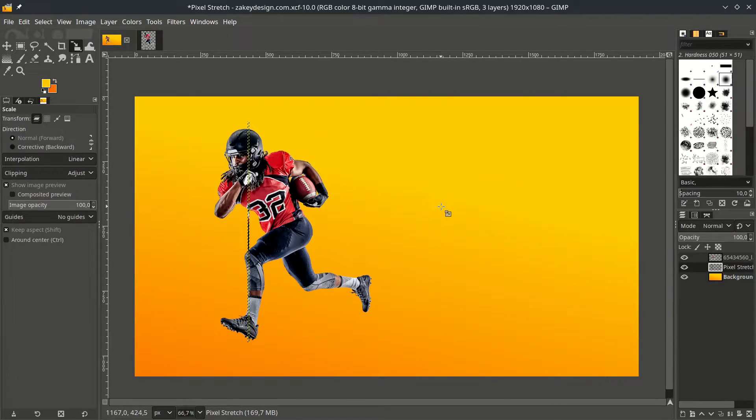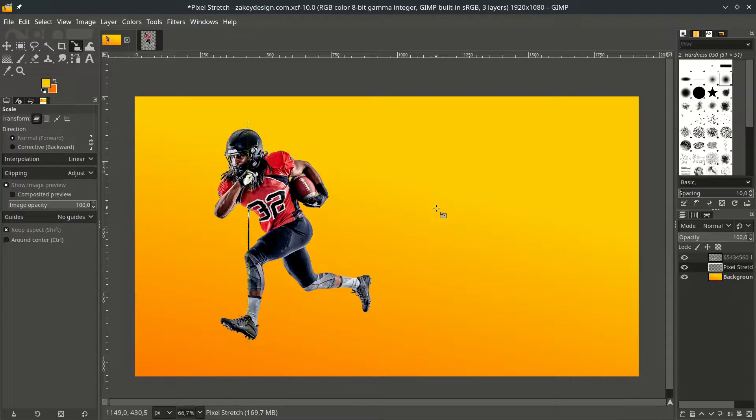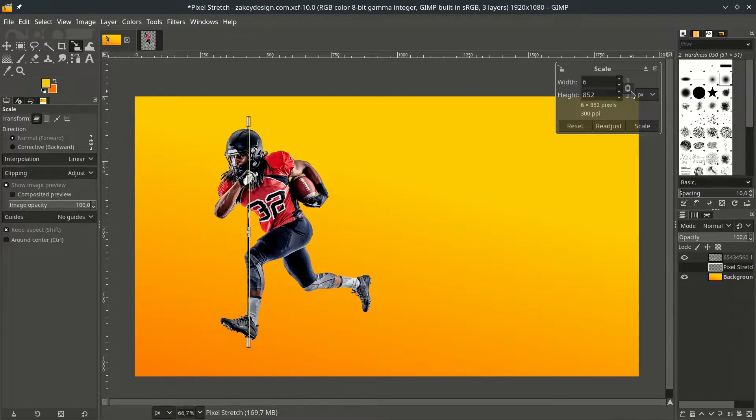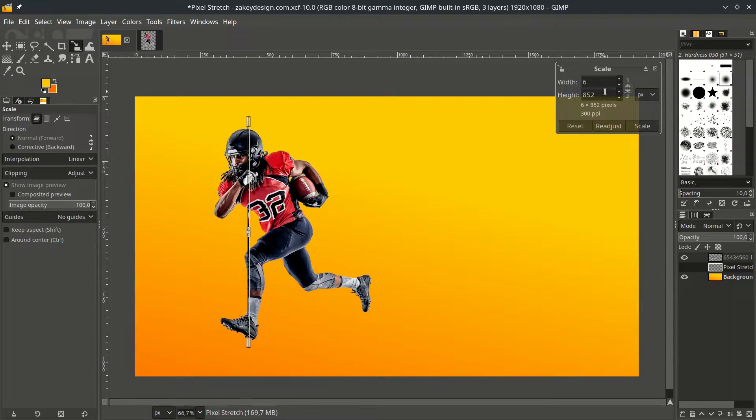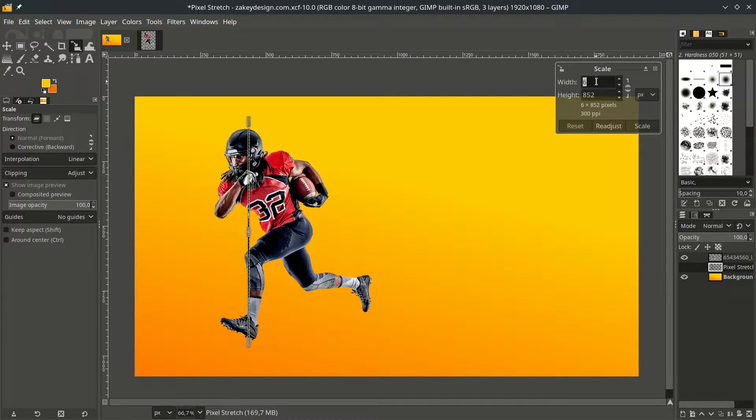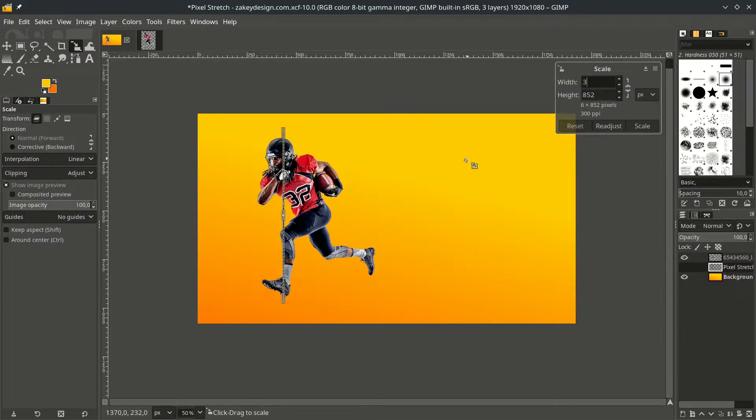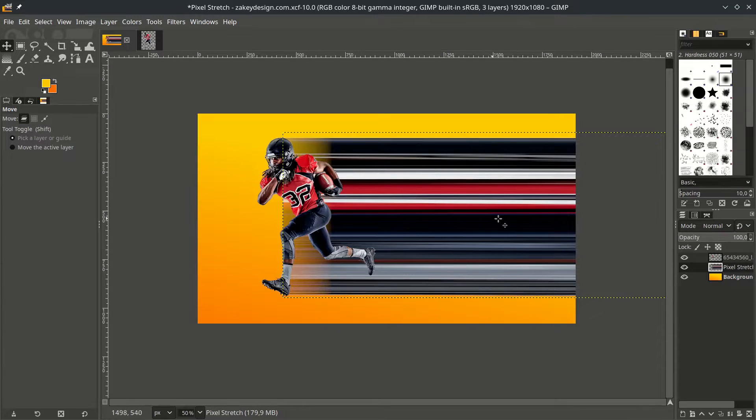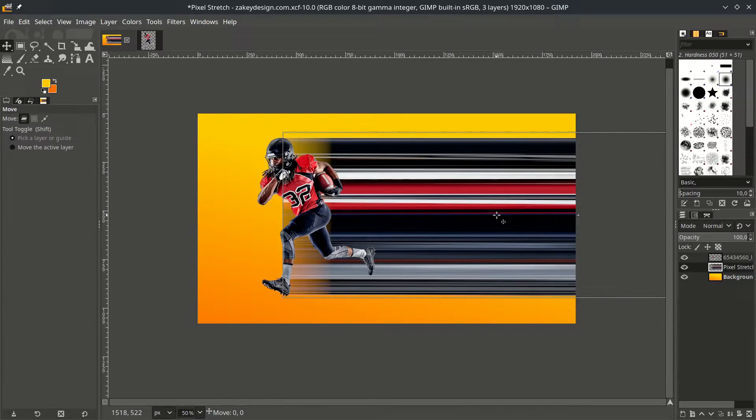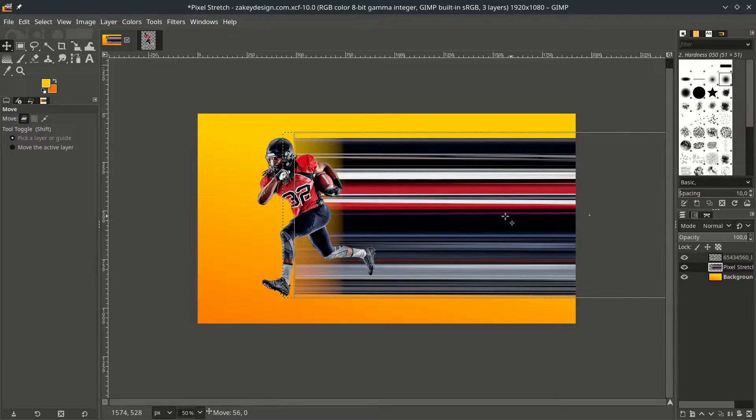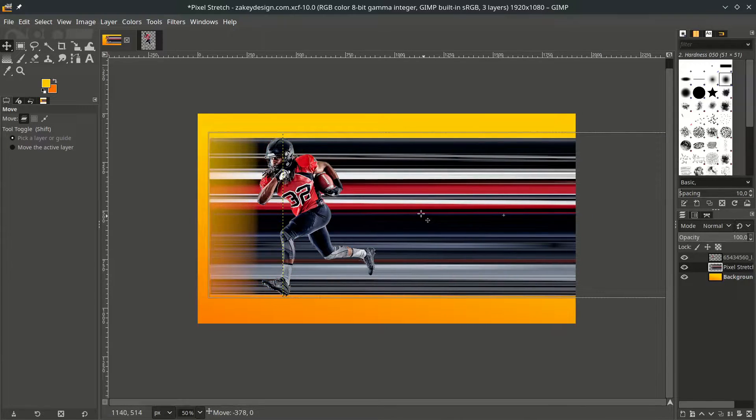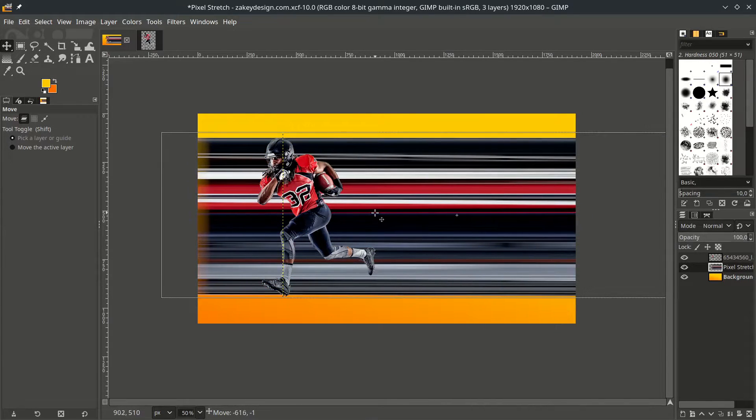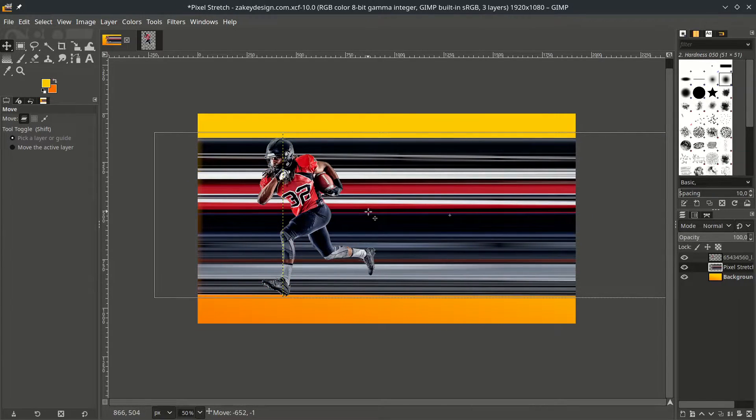On the pixel stretch layer, press Shift S and make sure you click this icon to unlink, because we want to scale the width only, not the height. Put some number, let's say 3000, then hit scale. And with move tool again, click, then hold Ctrl Shift while moving, and place it around this.